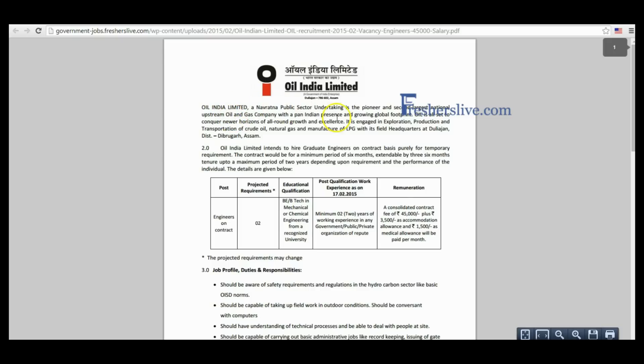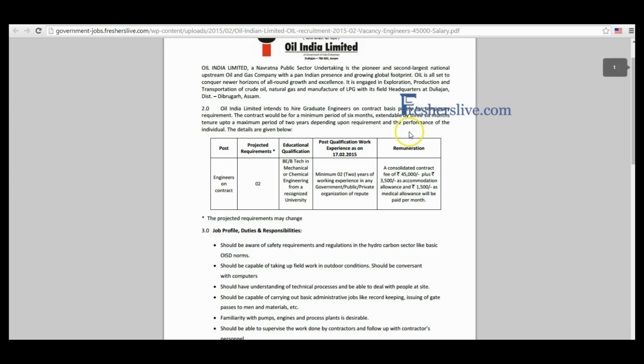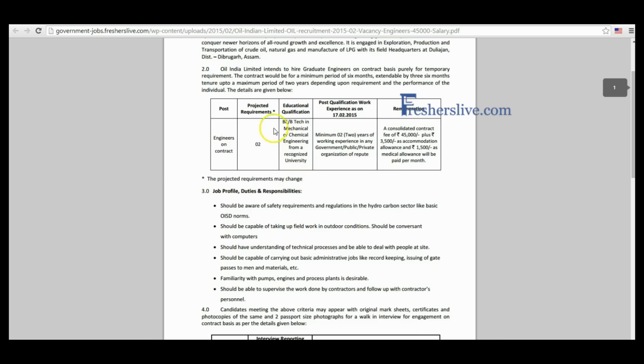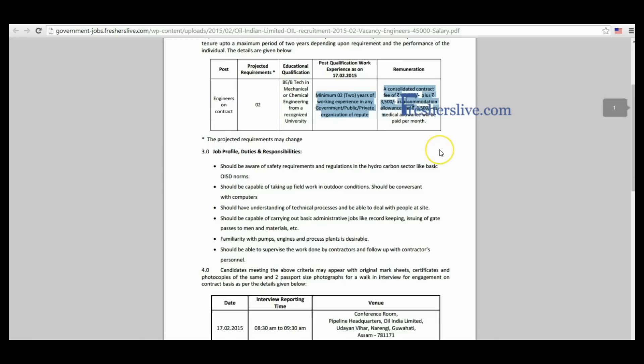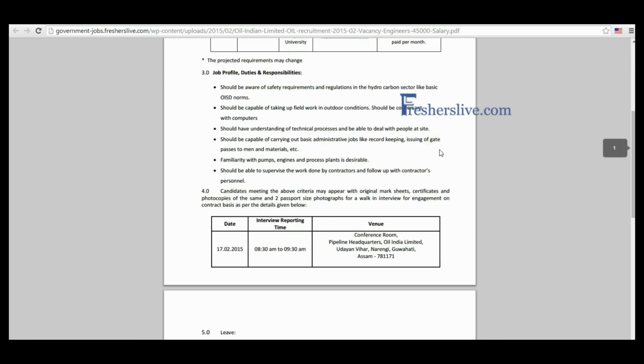Oil India Limited invites applications for the post of engineers vacancy. The graduate engineers vacancy is on contract basis purely for temporary requirement. This page contains the name of post, project requirements, educational qualification, post qualification, and salary details.